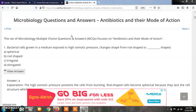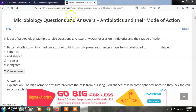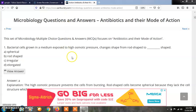Today's MCQs are taken from the online source sanfoundry.com, so refer to that website as well. There are many questions and MCQs available on sanfoundry.com that will be useful to microbiology students. So let's start today's MCQs.